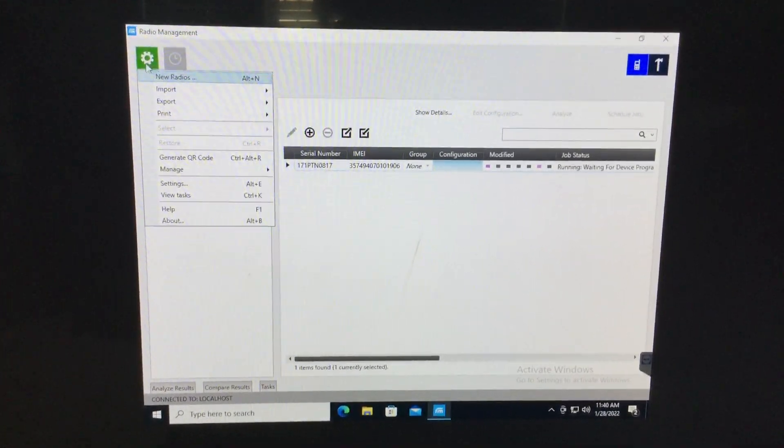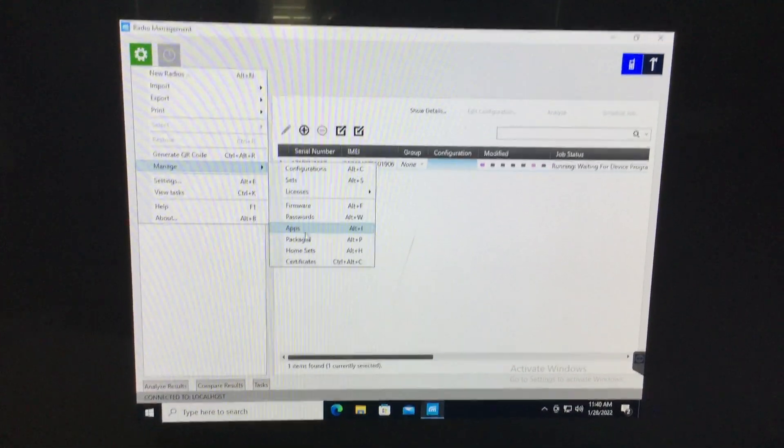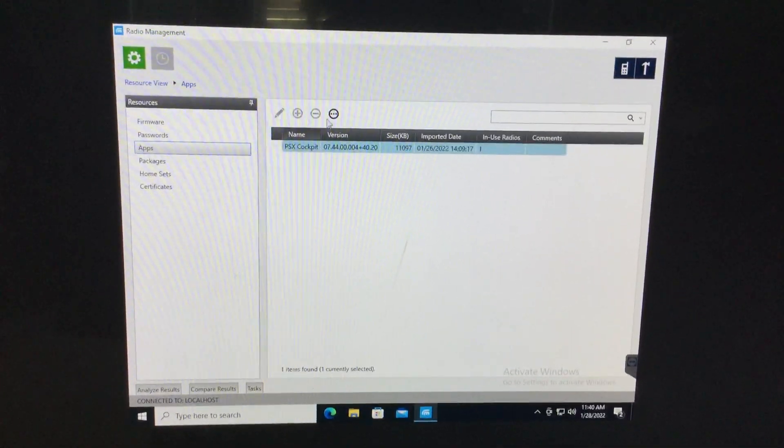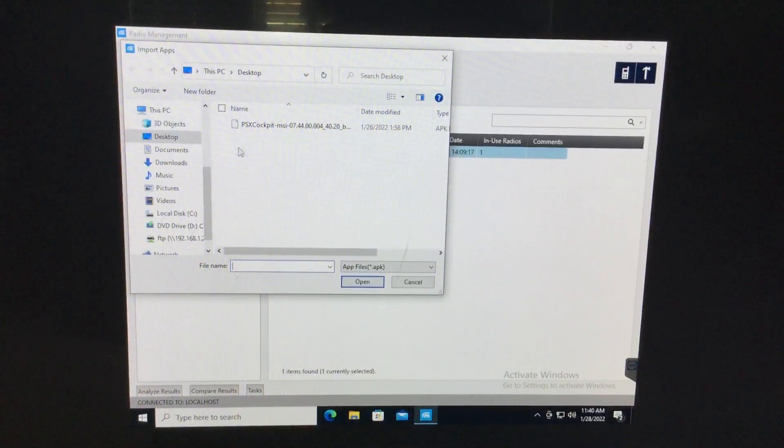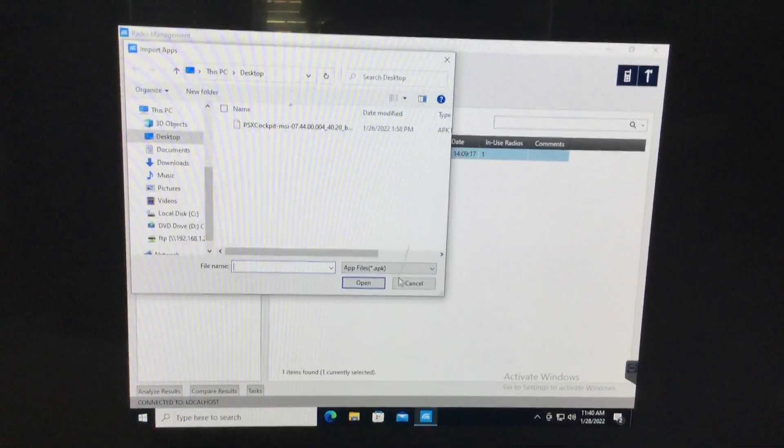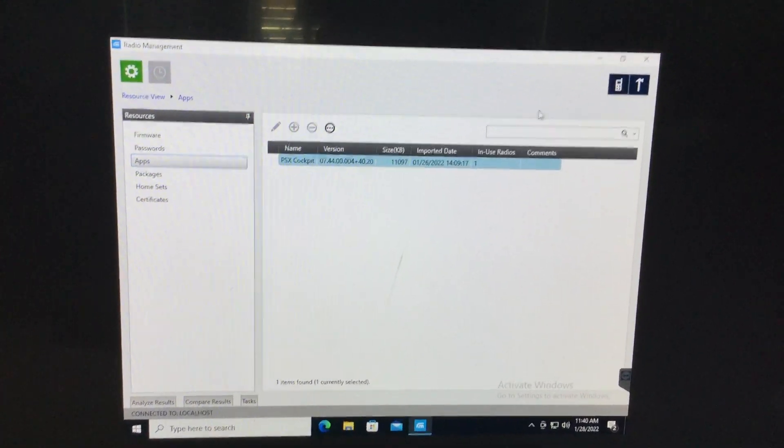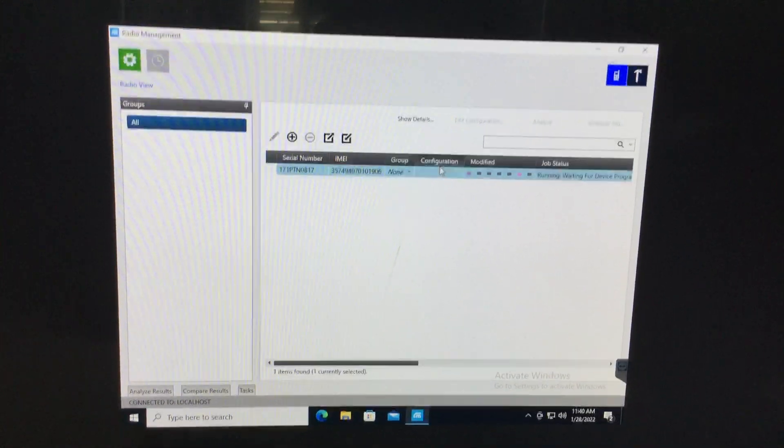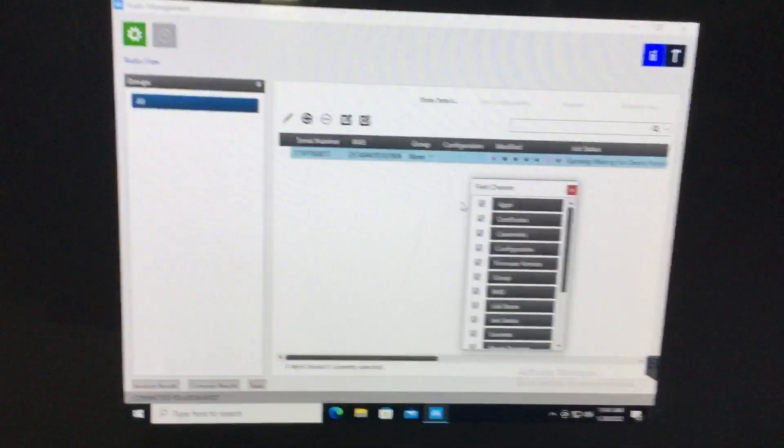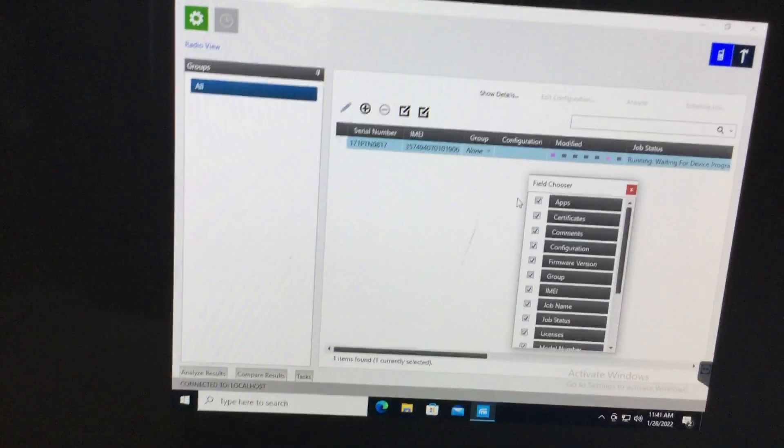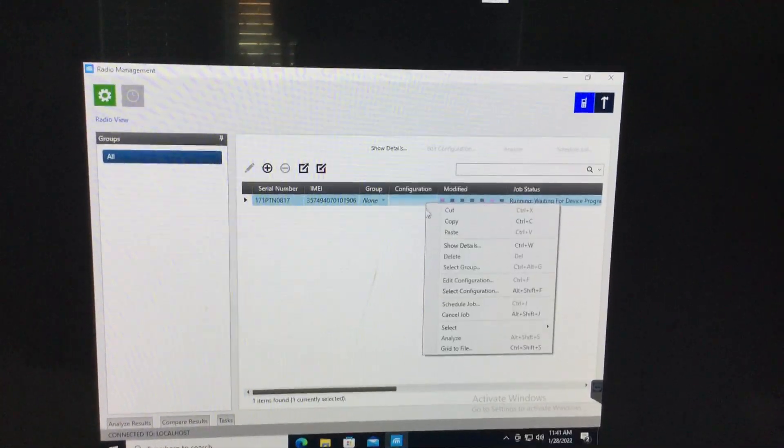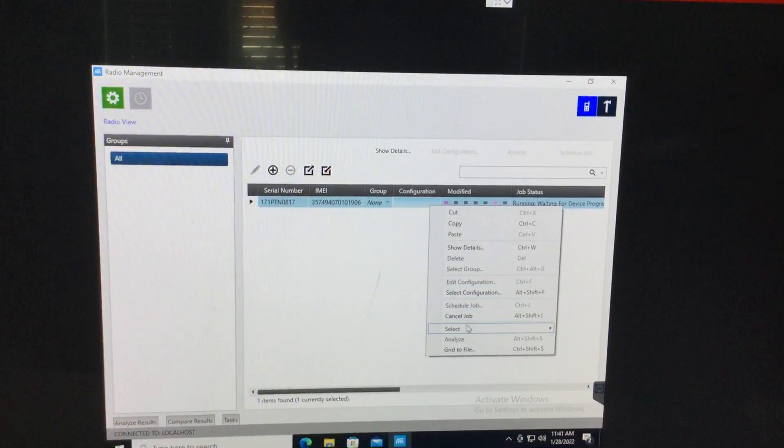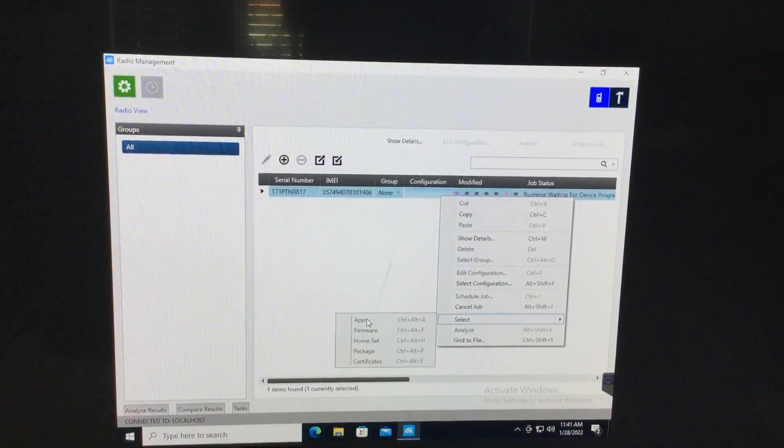But while it's doing that, you need to go over here to gear icon, manage, apps, and then import. Select PSX cockpit. It'll then show in here. Go back over here to the radio icon. Enable Wi-Fi in the Lex. Make sure it's on the same network. Right click anywhere on this line and hit select. And then apps.